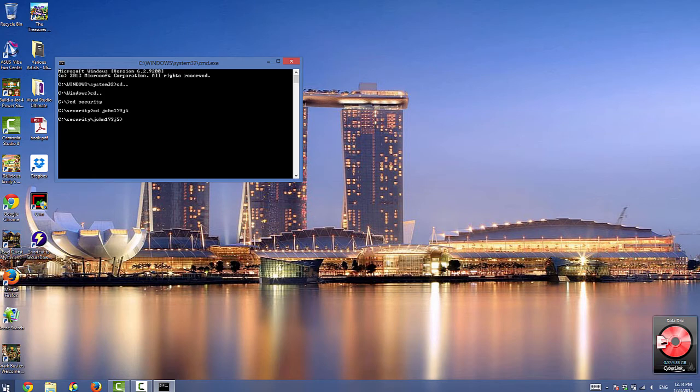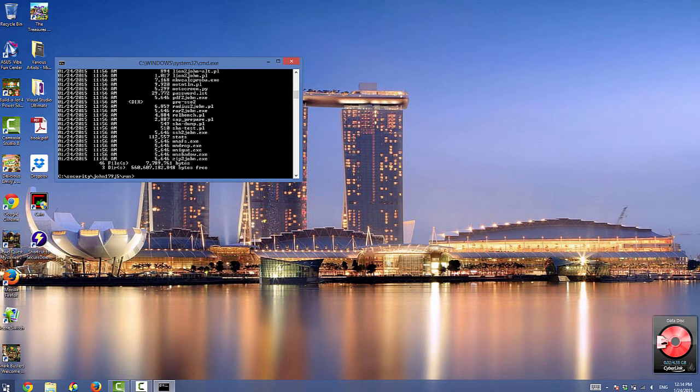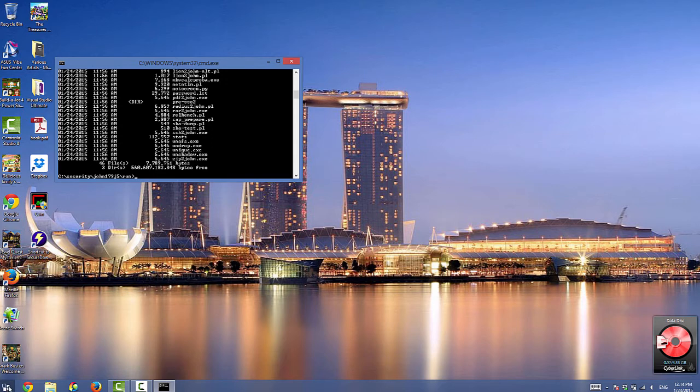Then type CD run. Then type DIR. This will give you a listing of the files in the run directory. You have to confirm that both john.exe and hackme.txt are in this directory.